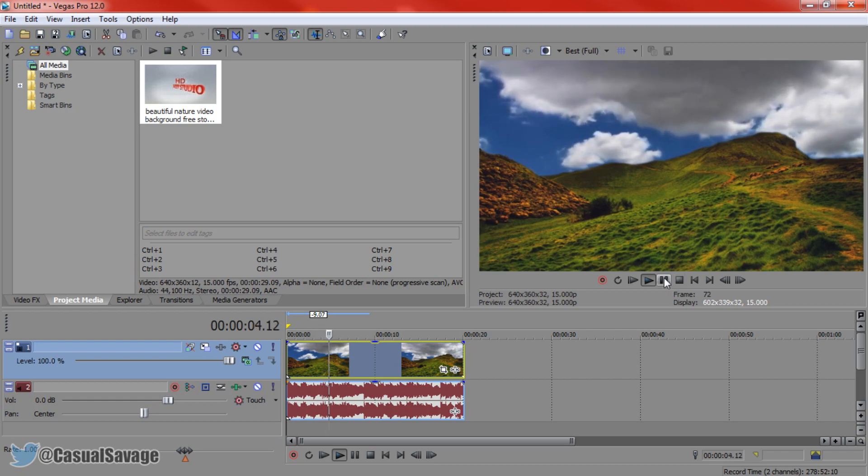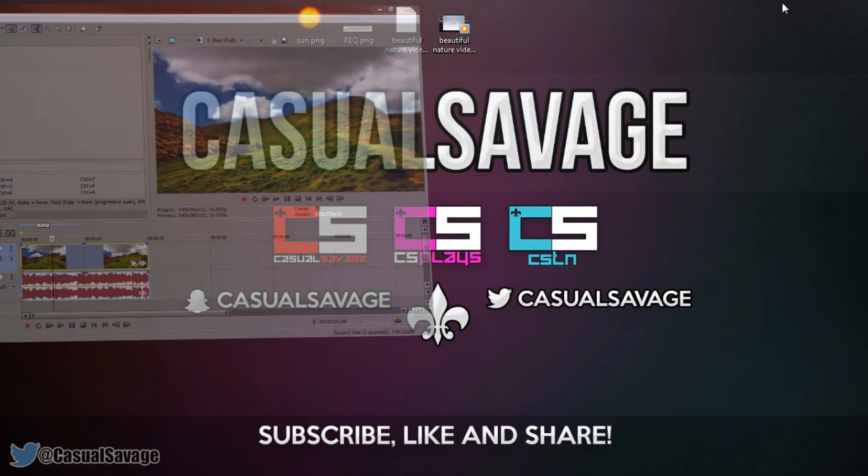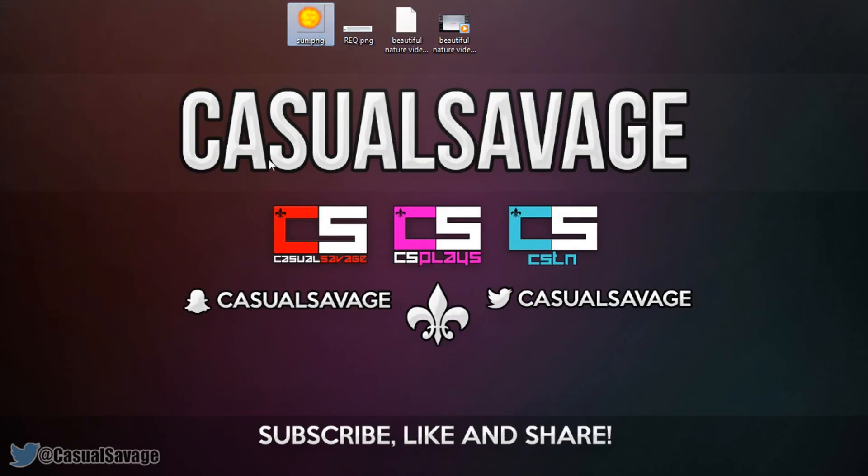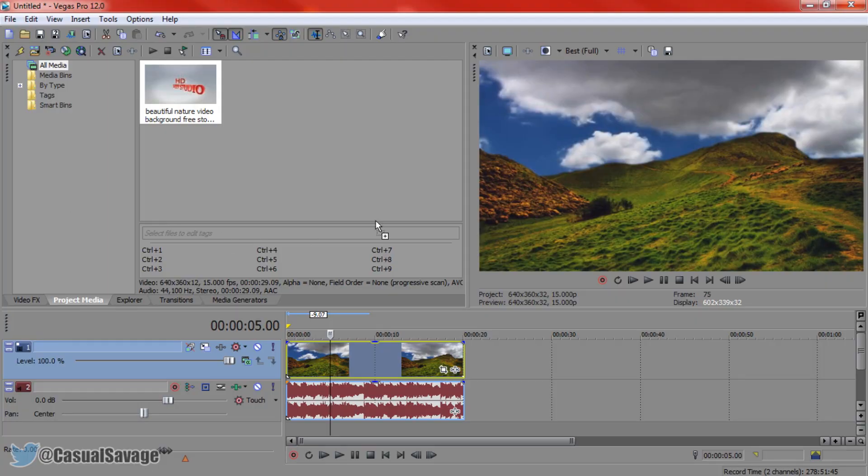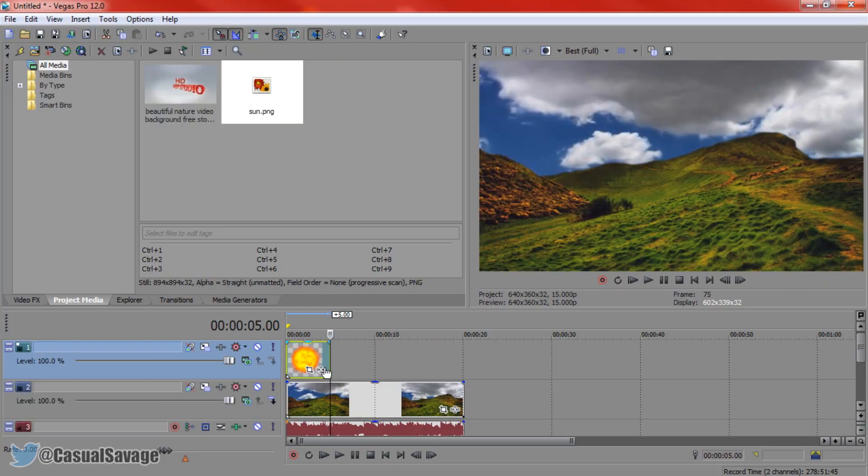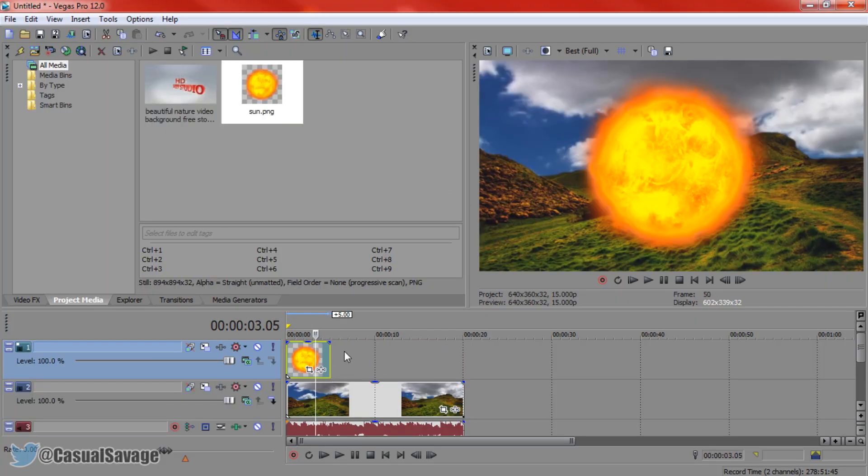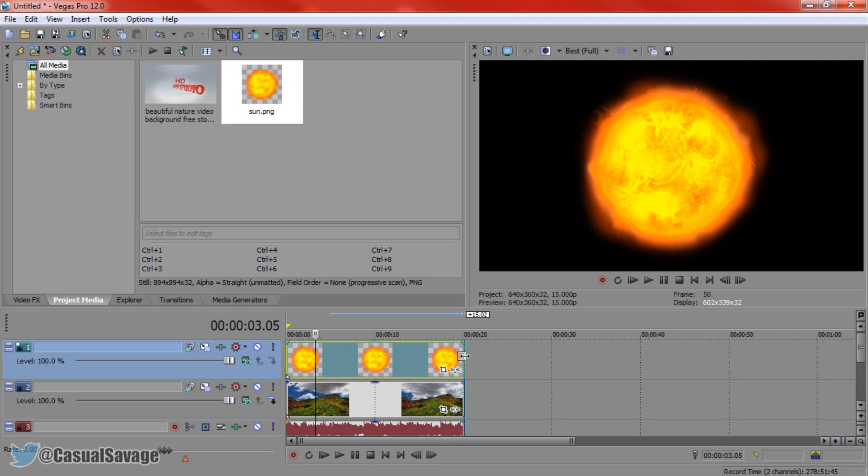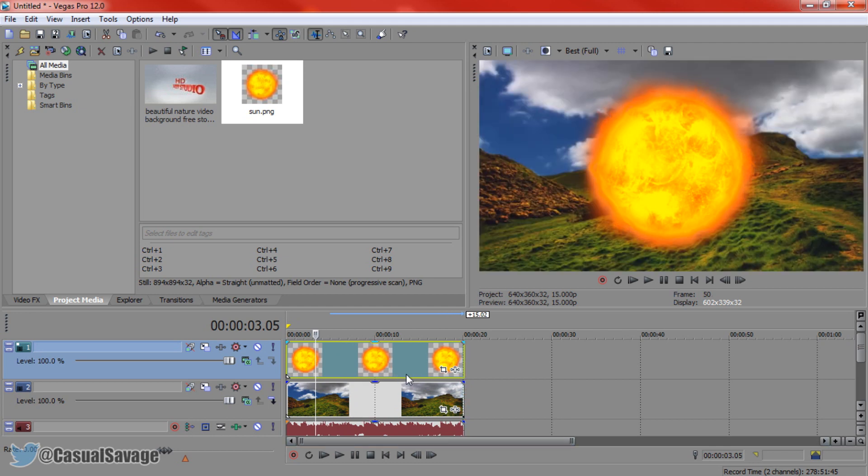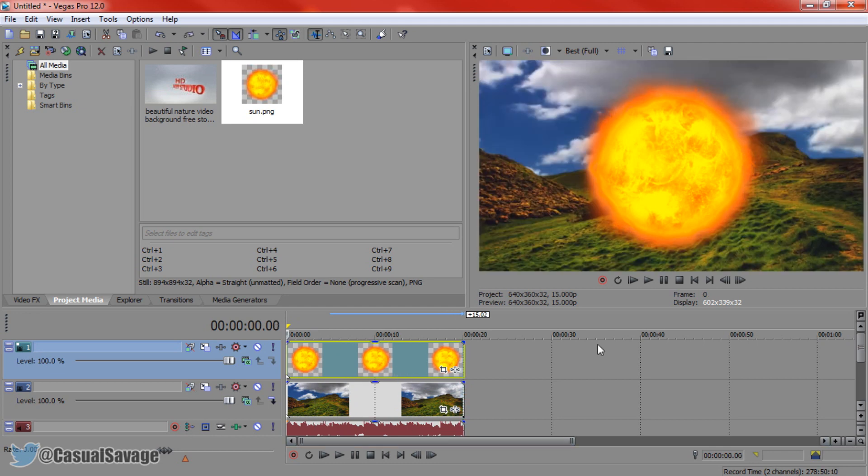Now I have a sun saved as a PNG file right here as you can see and we're going to make this rise to the left corner. I'm going to drag it on top of the video and match the length of the video. As you can see it's just a big ball on the screen.